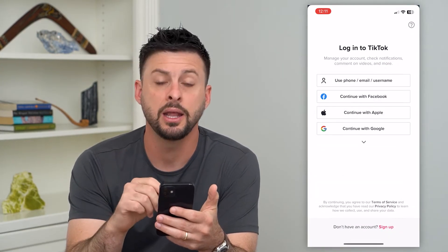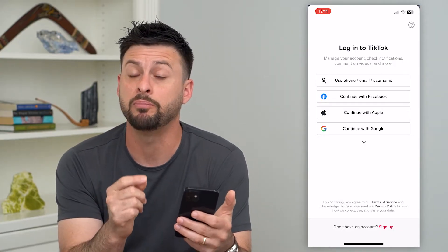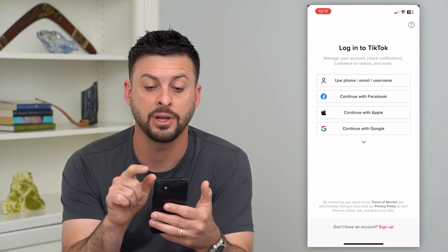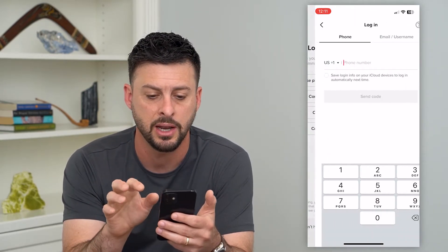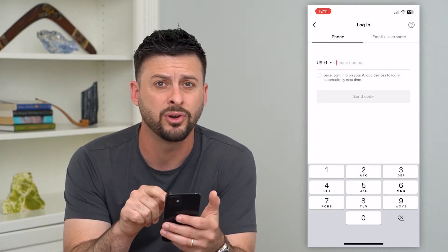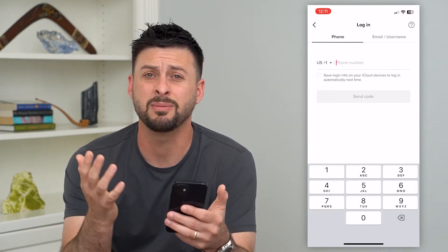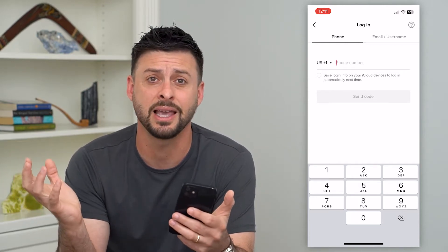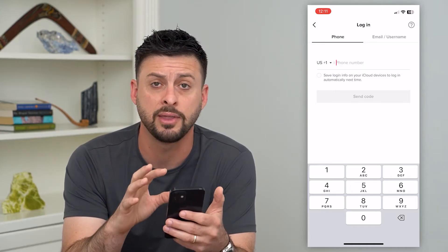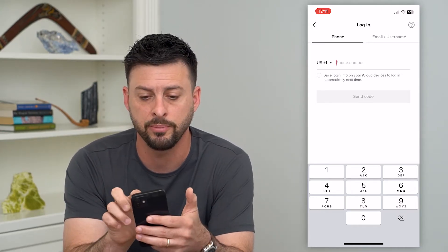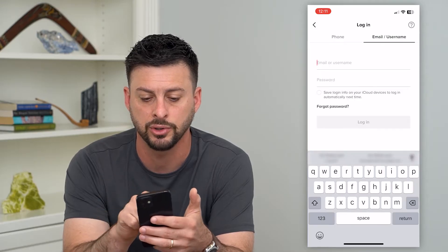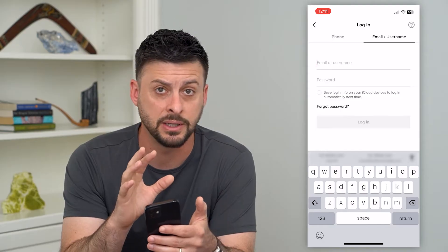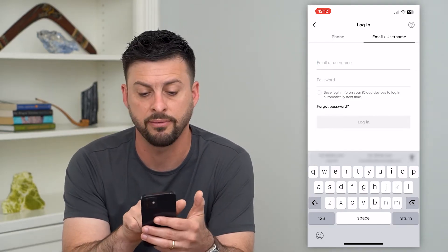Let's open up the TikTok app. They give you a bunch of different options for logging in. At the very top, it says use phone number, email address, or username. The first option is to just type in your phone number. If it doesn't recognize it, maybe it says that account doesn't exist — potentially you deleted the account. If you deleted the account and it's been longer than 30 days, you cannot recover it. But if you still have an account, type in the phone number, or tap on email or username, type in whatever you remember, and then type in the password. If you don't remember that, you can always hit forgot password.